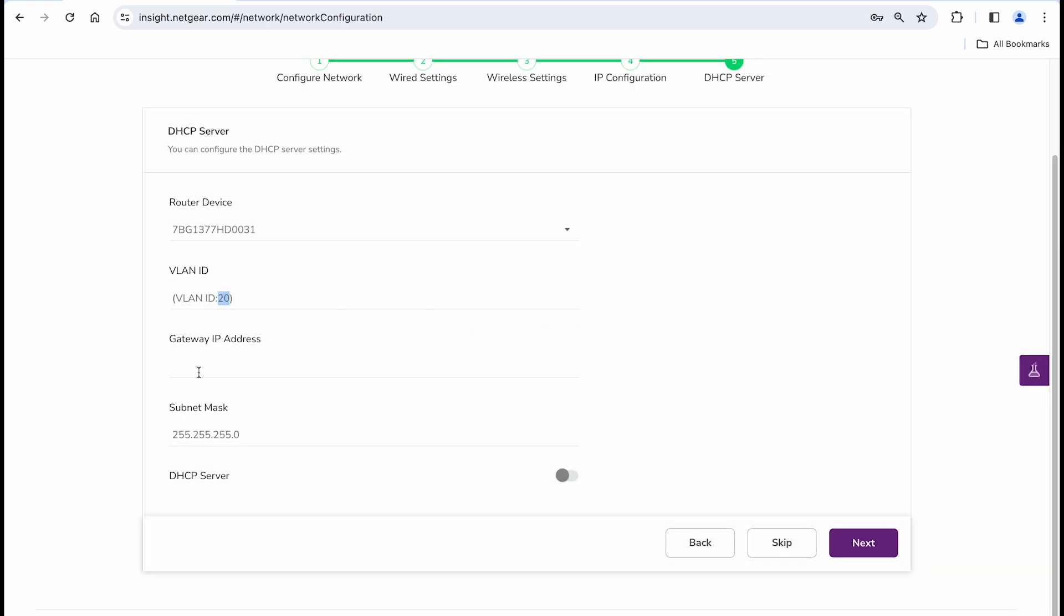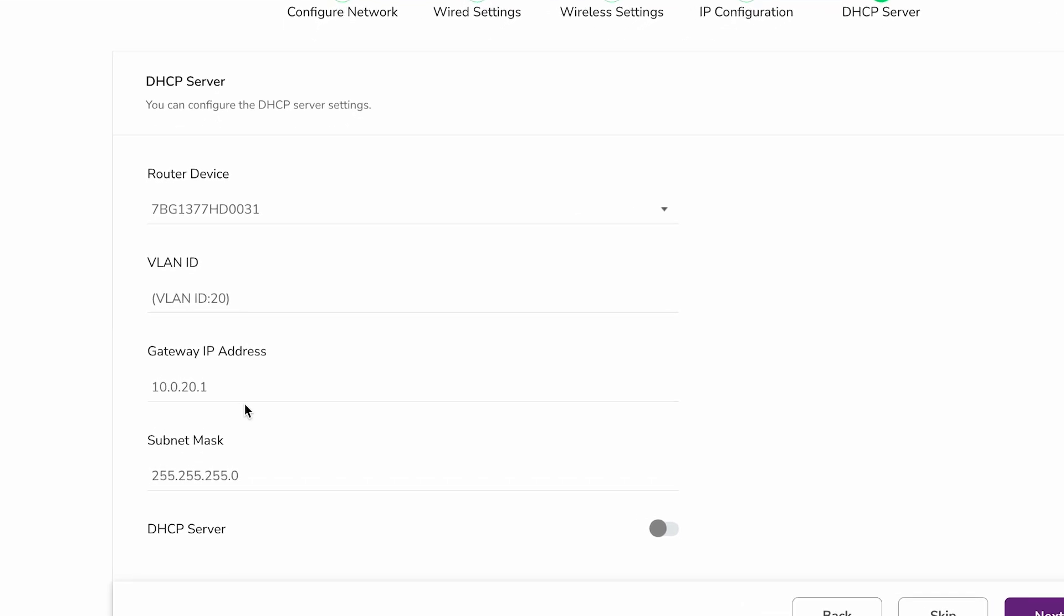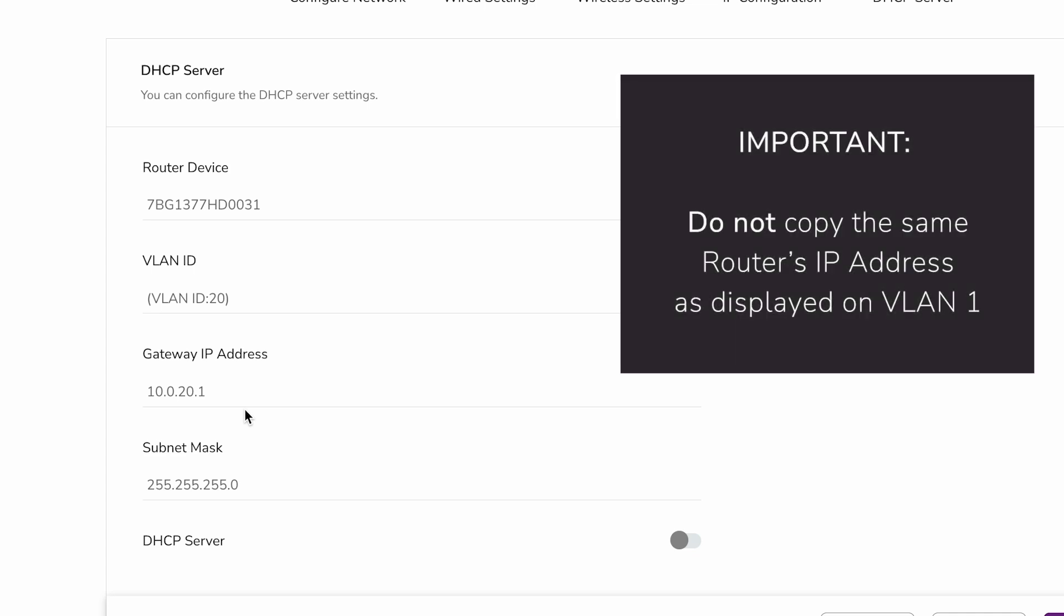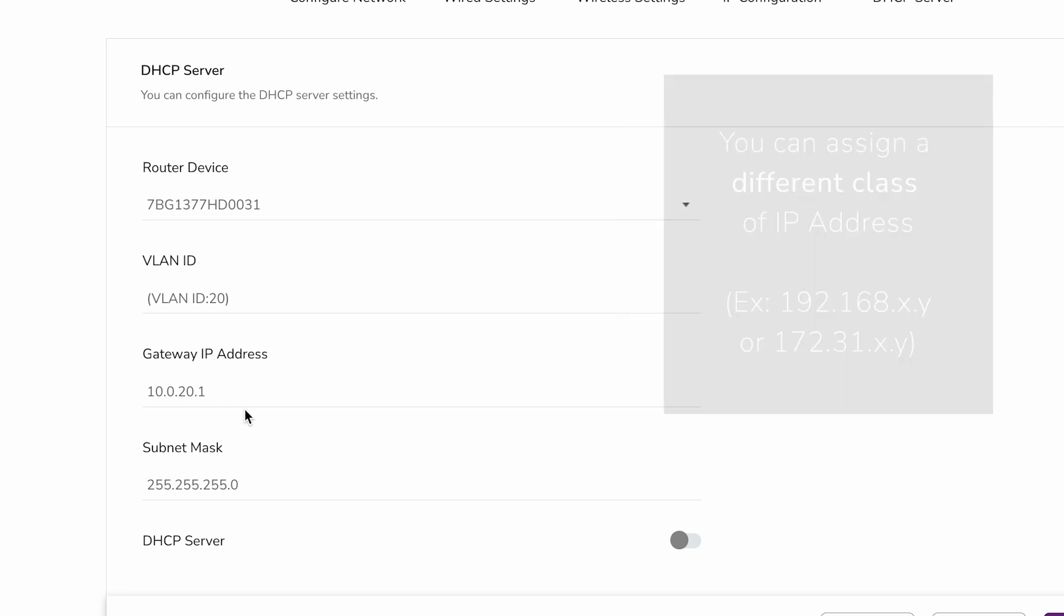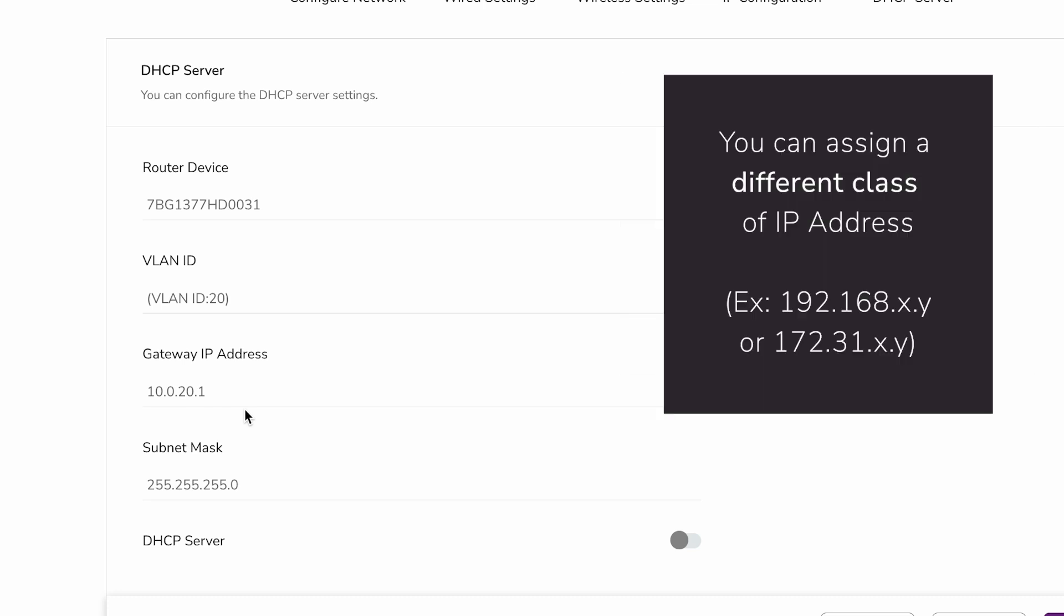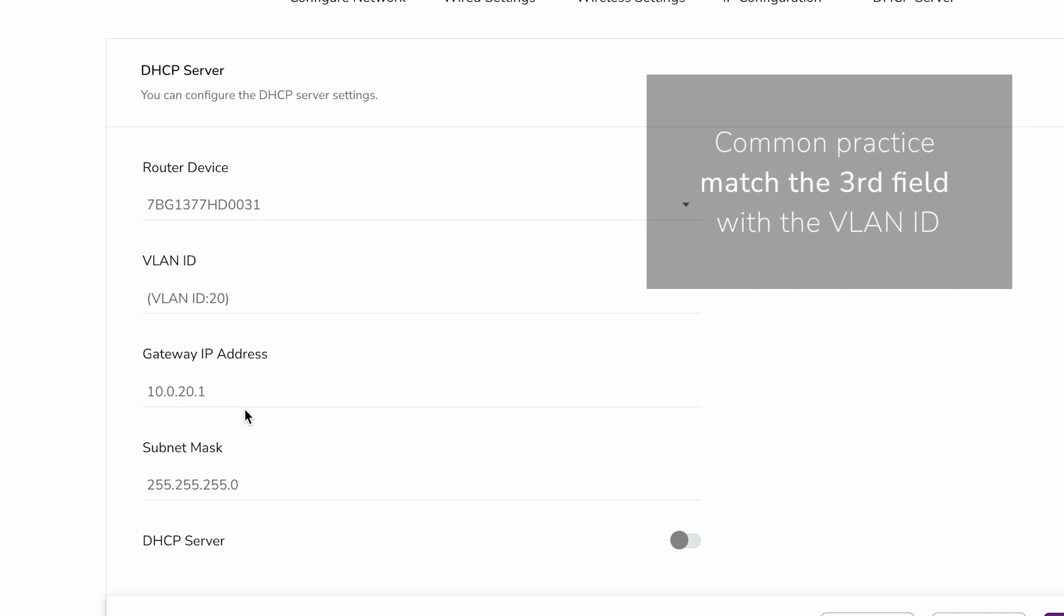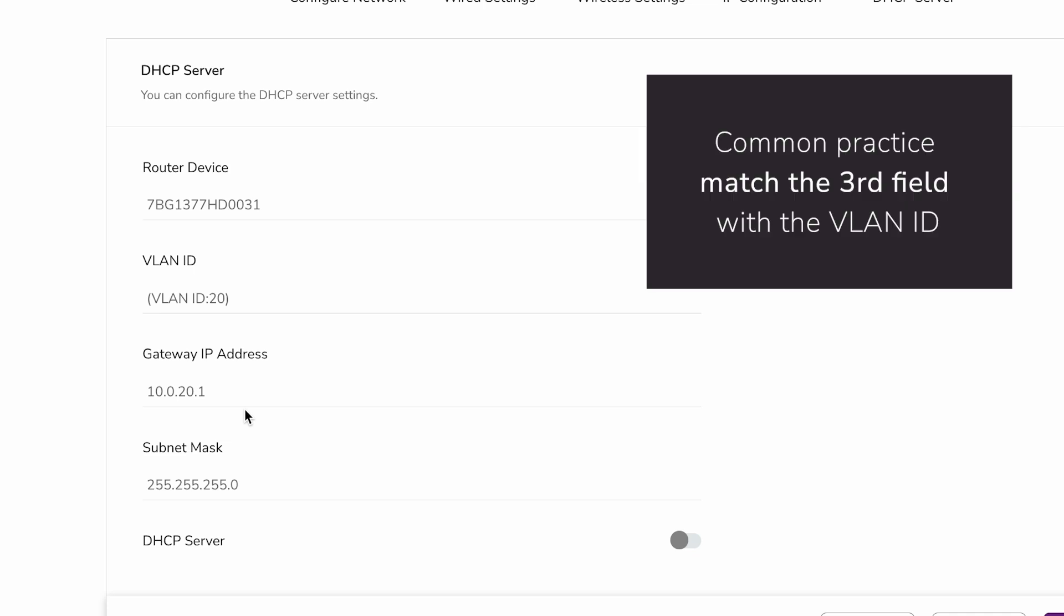As you start to configure the DHCP, the wizard will ask you to create a gateway IP address for this VLAN 20. This gateway IP address here must be part of the new VLAN 20. So, please do not copy that same router's IP address on this field. You can assign a completely different class of IP addresses for your VLAN, and it's a common practice to match the third field of the IP address with the VLAN ID for organization.